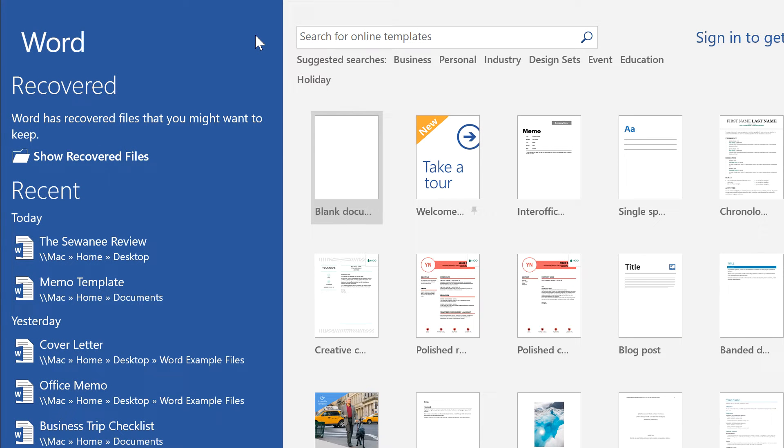Today, I'm going to show you a couple of things you can try if you ever need to recover an unsaved Word document.